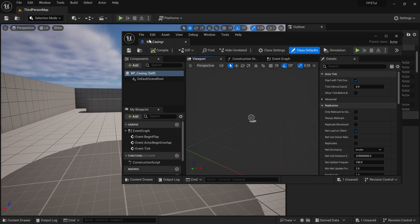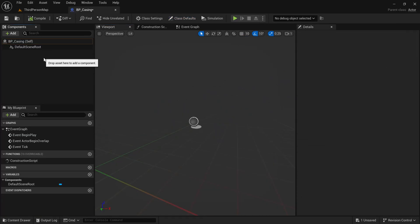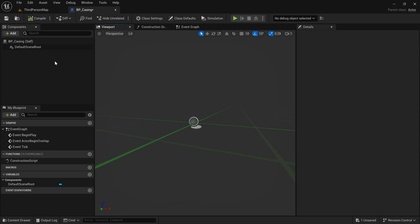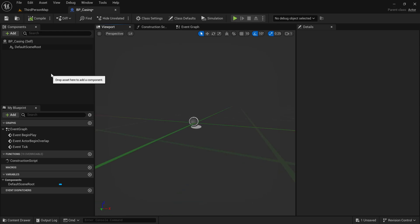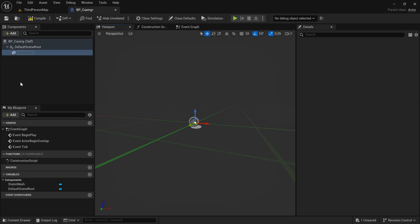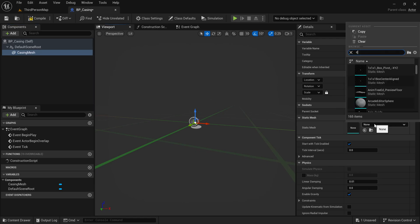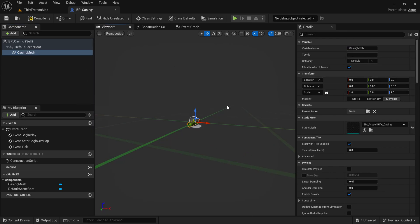I'm going to open that blueprint and drag it right here. Inside this blueprint the only things we're going to add are a mesh and a projectile movement component. We'll use the mesh to display the casing, so I'm going to call this CasingMesh and then assign the casing mesh which David exported for me.